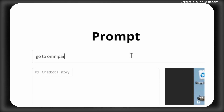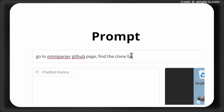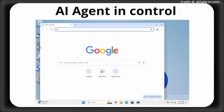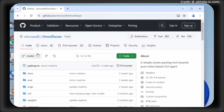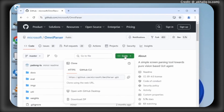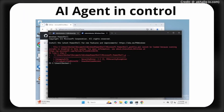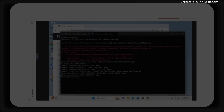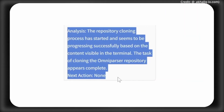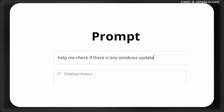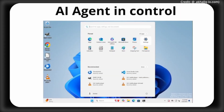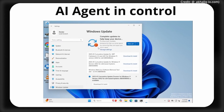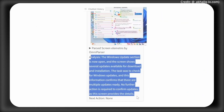OmniParser v2 showcases higher accuracy in detecting smaller elements, which is crucial for high-resolution displays. It achieves this through extensive training on a larger dataset focused on interactive element detection and icon functional captions. The model also boasts a 60% reduction in latency by optimizing image size for the icon-caption model, making it a faster GUI automation tool. Performance benchmarks show OmniParser v2 reached a state-of-the-art average accuracy of 39.6 on the ScreenSpot Pro grounding benchmark — a substantial improvement over GPT-4o's previous score of 0.8.